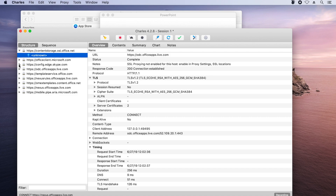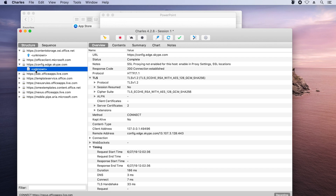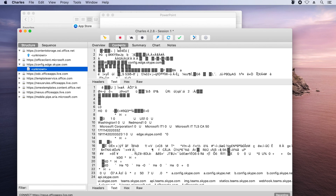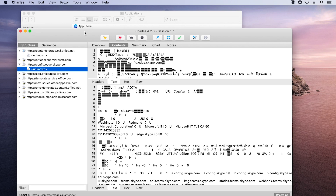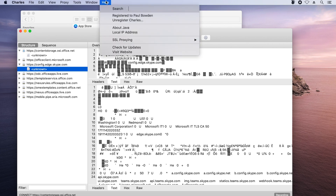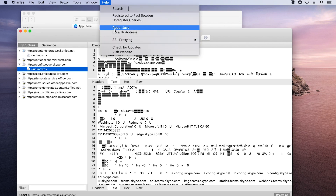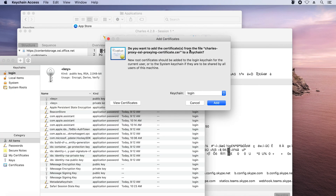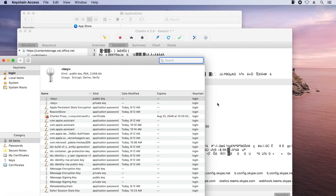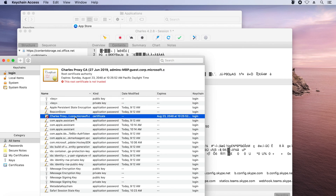One of the problems you can see is there are a lot of unknowns here. I can see the endpoint, but I can't really see the content — it's all encrypted. That's because Office uses all HTTPS communications. What I can do is go into Charles's SSL proxy mode by first installing a Charles root certificate, which will install the root cert in my login keychain.